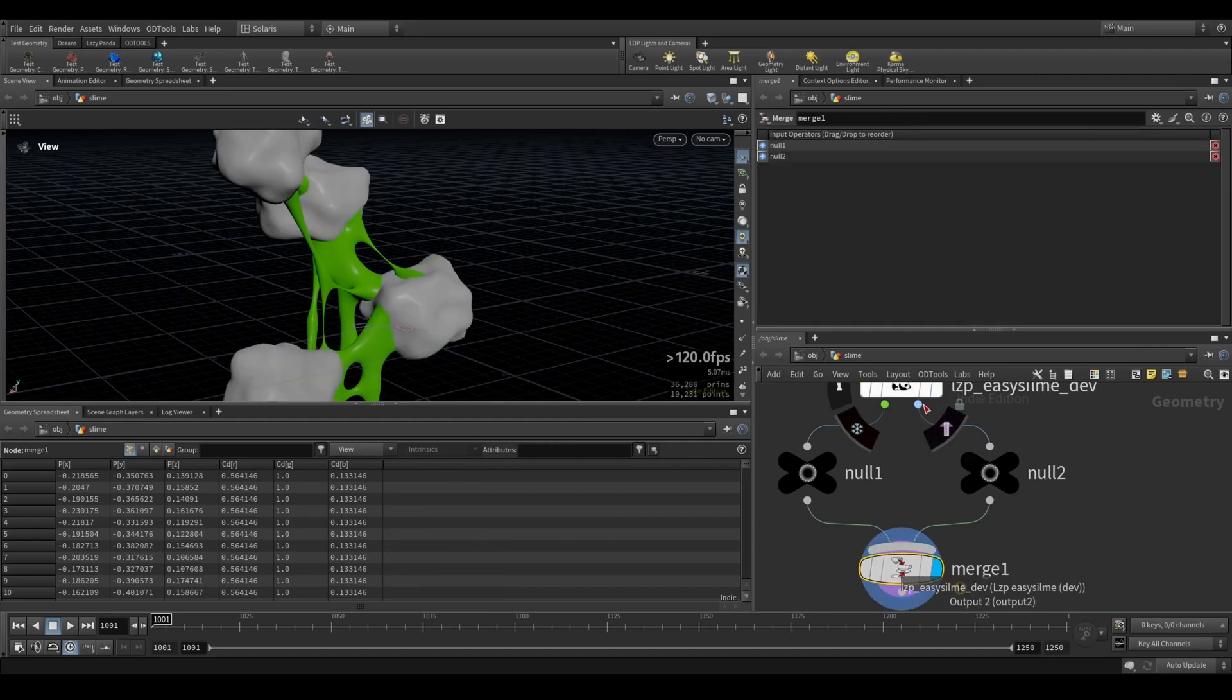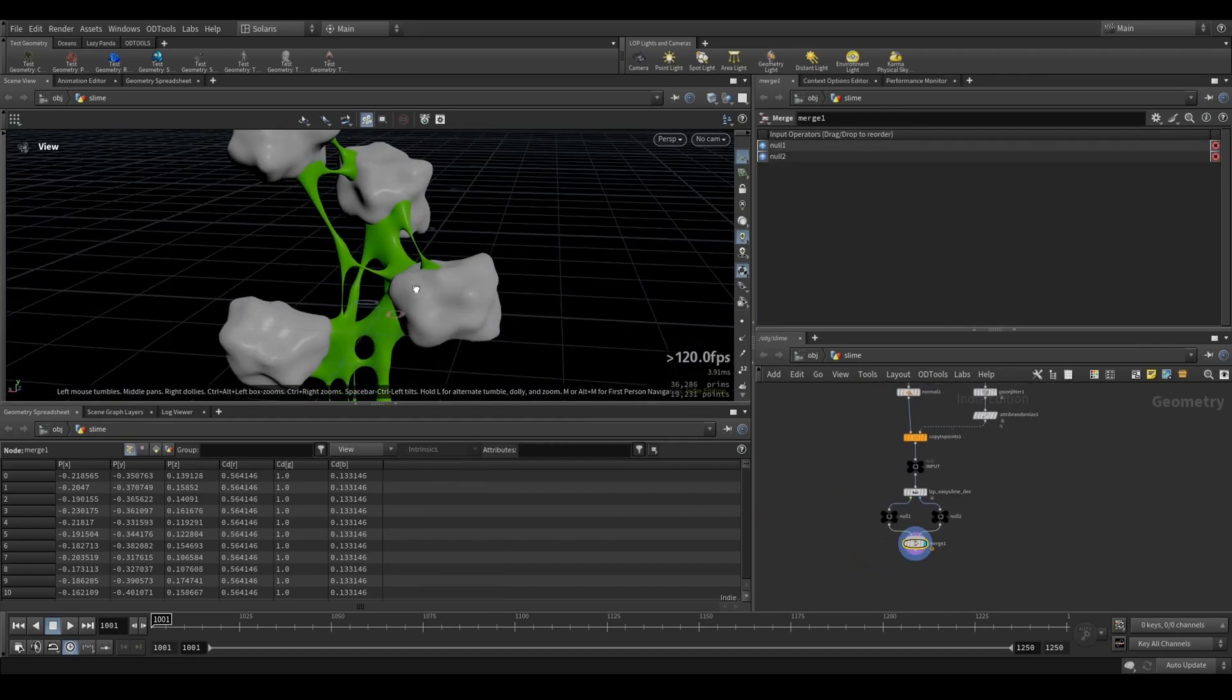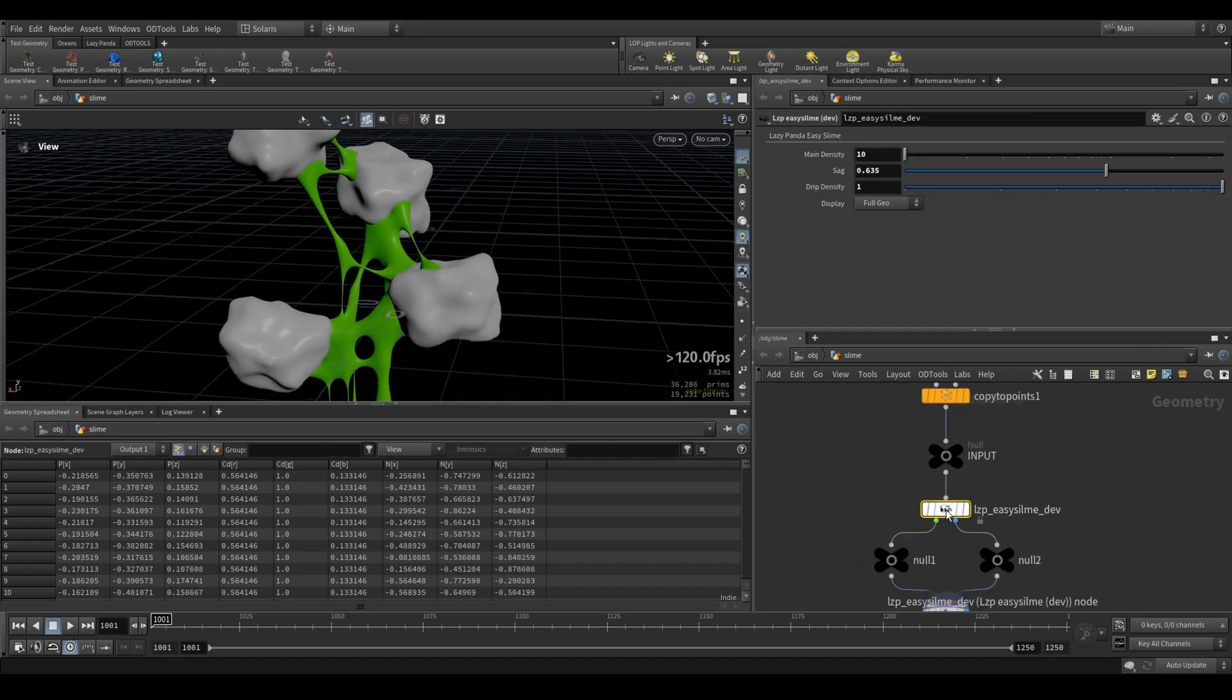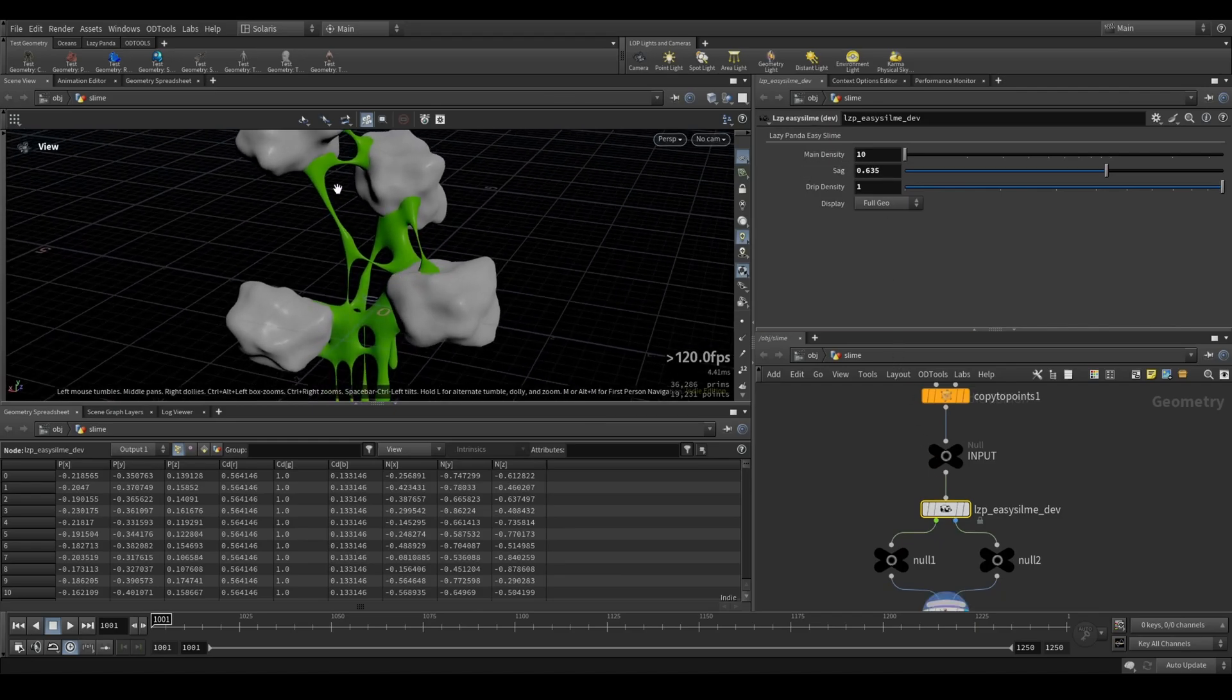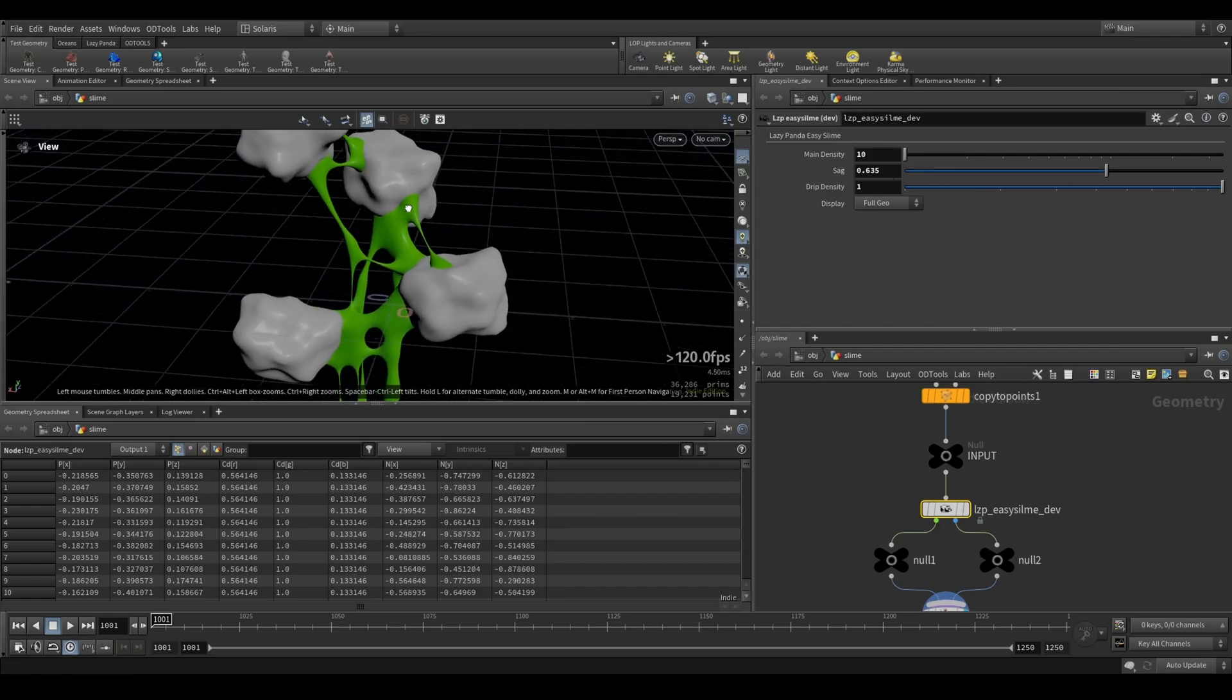So the geometry that you're putting in, now you can see them combined. The parameters that we have are the main density, which means it's the density of the thicker pieces, then we have a sack value.